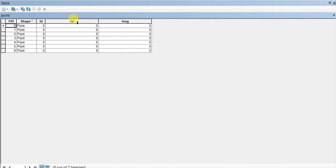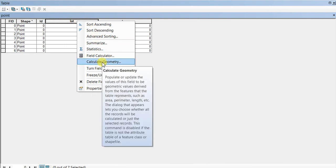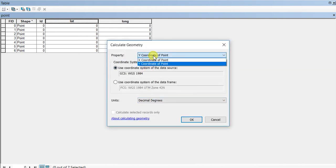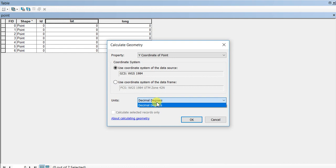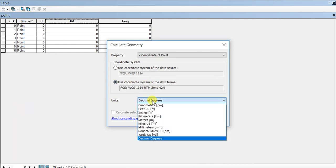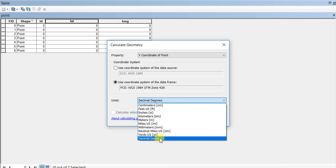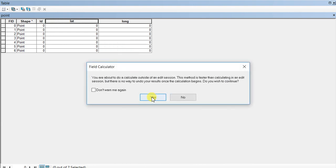Now right-click on the latitude field and click Calculate Geometry. Here, you'll select the Y coordinate of the point for latitude. As you can see, the units are in decimal degrees. If you select this option, you'll have more flexibility in units—you can select centimeters, feet, or inches. But I'm going to use decimal degrees. Click OK.